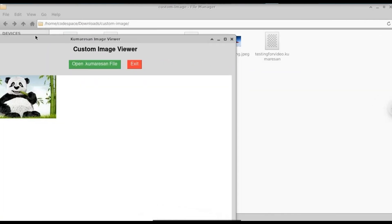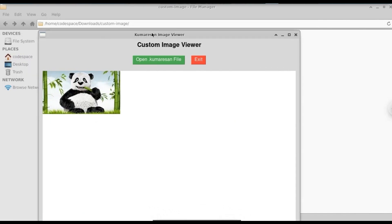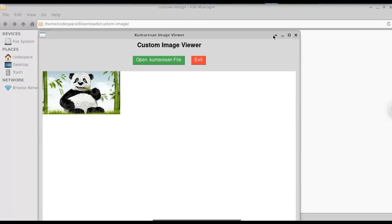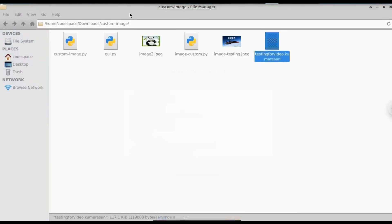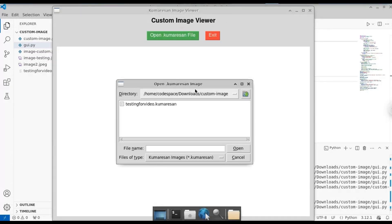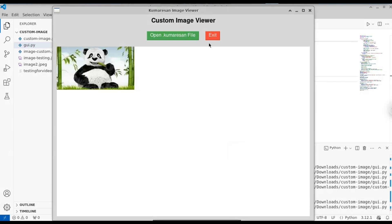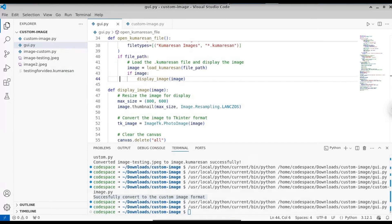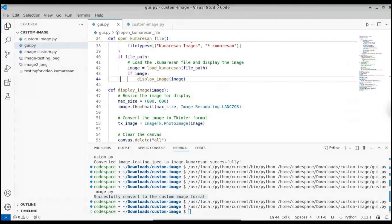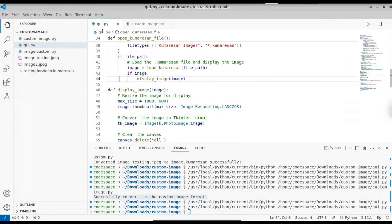Let's open that image in our GUI software. Go to the custom image folder, open the newly created custom file extension in our customized software — click on 'open .comeration file'. When you open that image, you can see we successfully got our panda back. This is how you create your own file extension using this simple encoding method. Normally it says unknown type, but with this software we can view the image.